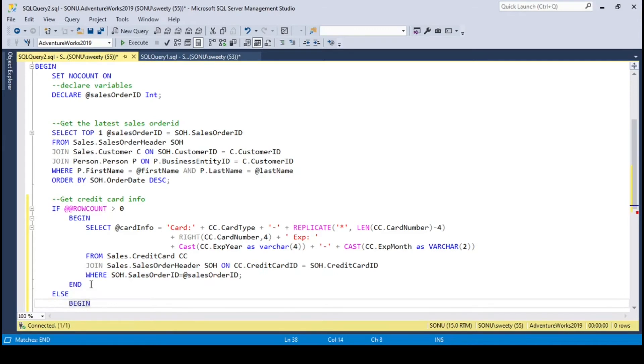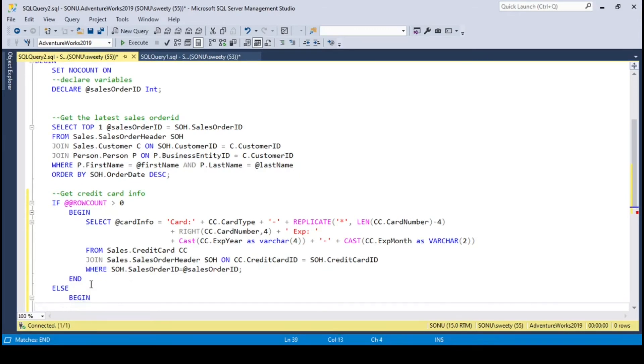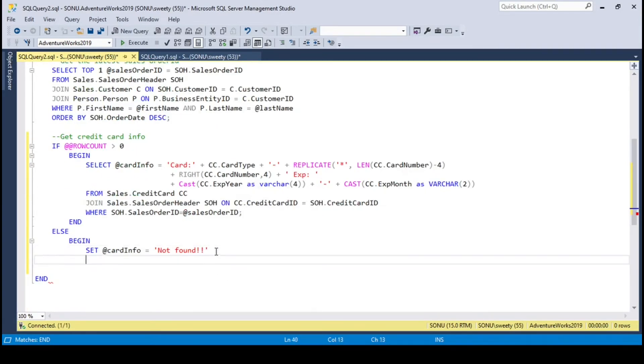For the else block, I will just pass a message, not found. So if no sales order id is found for the first name and last name, then row count would be 0, and not found message would be shown.